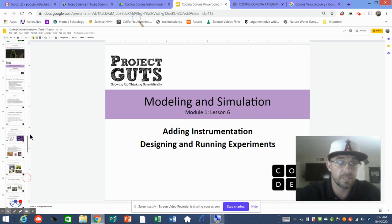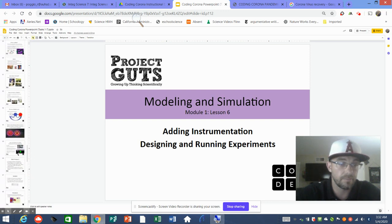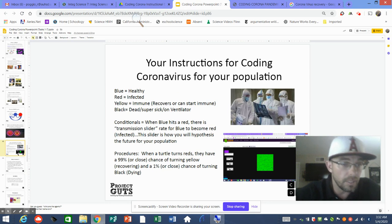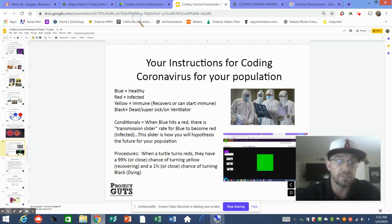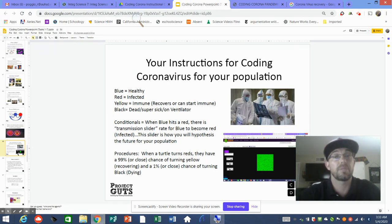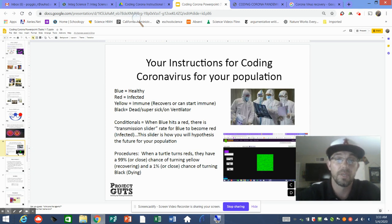I believe it is slide 65 — slide 65 is going to have very specific instructions for coding colors, conditionals, and procedures for task number five, which is your epidemic model with sliders and procedural calls. I hope that helped. I didn't show you my code, but I hope I gave you a bunch of coding tips. Good luck, and let me know if you have any issues — you can always email me.